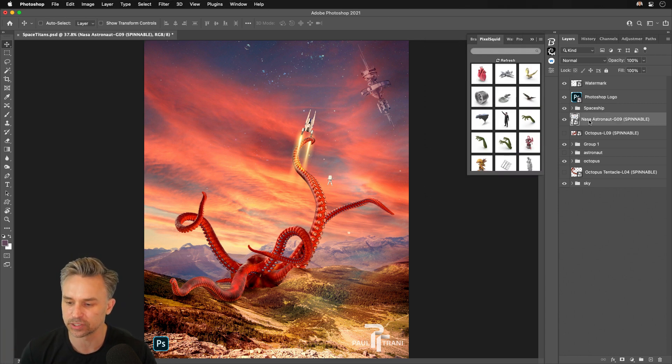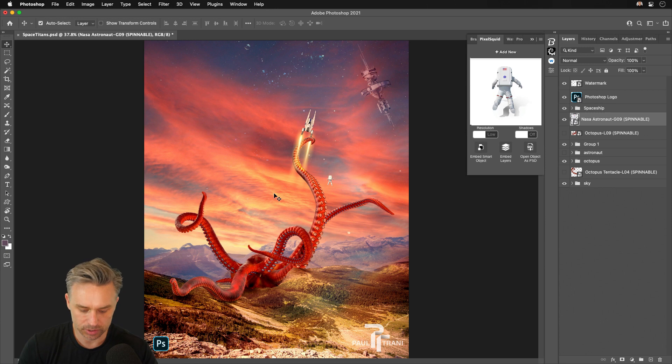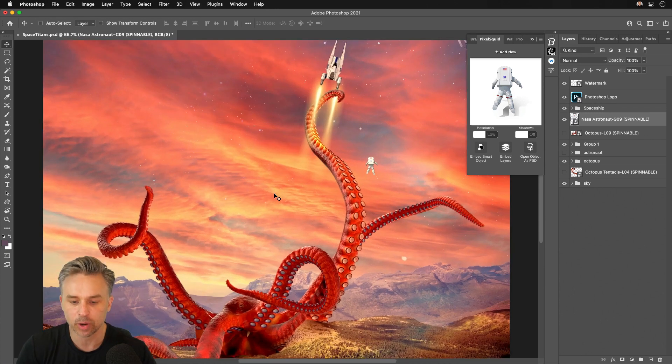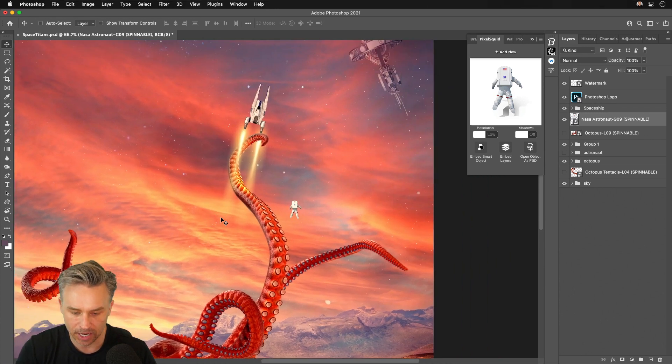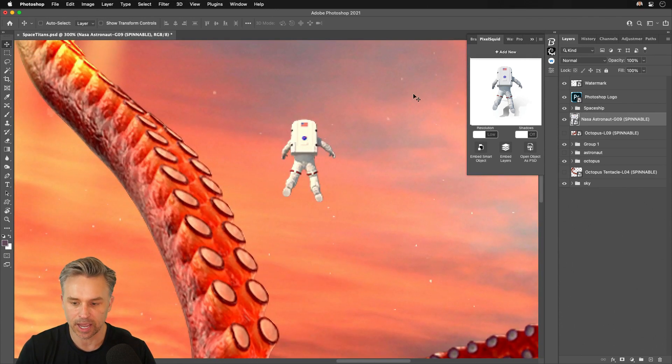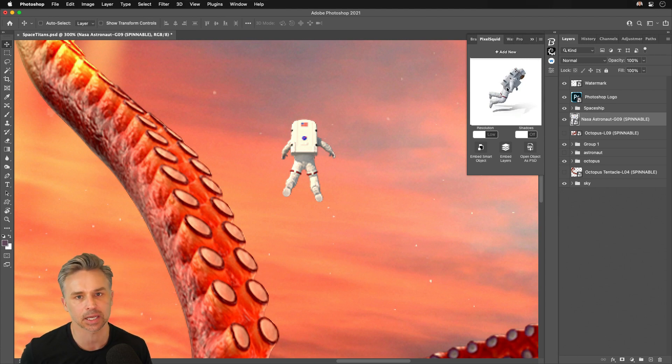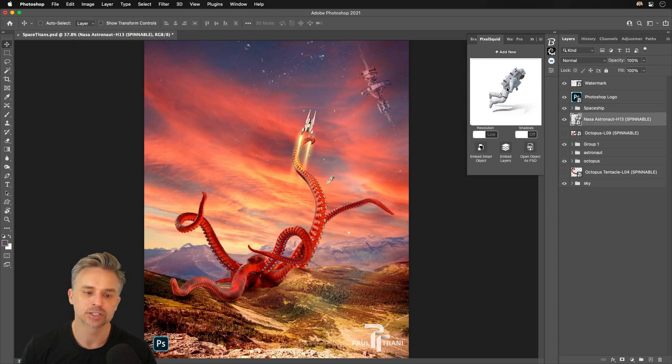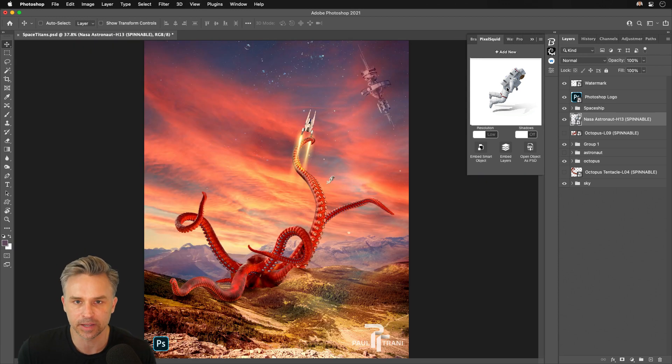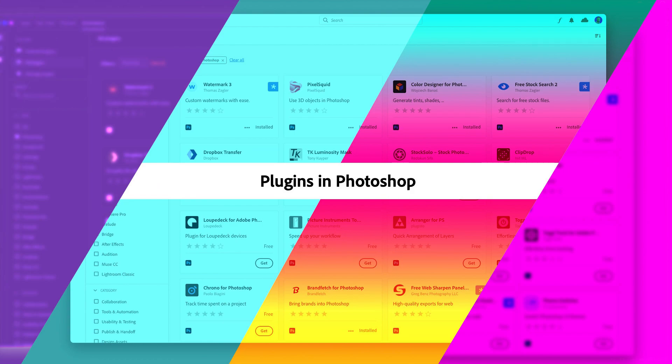Last thing I'm going to do is jump into PixelSquid, which I absolutely loved. Used it for most of this design. We can zoom in on this astronaut and have him run away from that big tentacle so he doesn't get captured or whatever. So you guys get the idea. Check out all the plugins available in Photoshop. Thanks so much for watching.